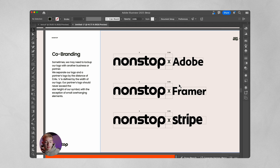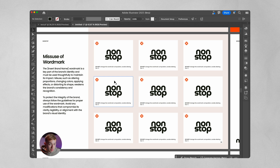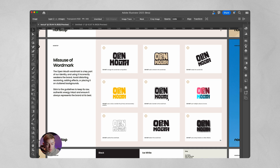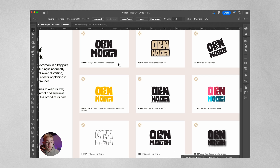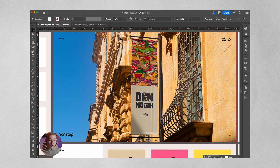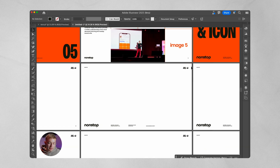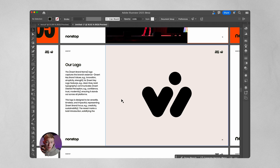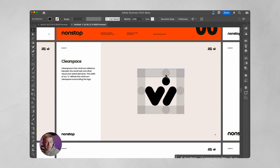After the clear space we have co-branding — how our word marks should look when connecting with other brands. You might not always need this, but a lot of businesses I work with include logos like Stripe, Framer, or Adobe. Then we show how not to use the word mark. For Open Mouth, we have examples of word mark misuse: don't change the composition, don't add a stroke, don't rotate it, don't use a color outside the palette, don't add a border, don't outline it, don't add a drop shadow, and don't use multiple colors at once. Then we show the word mark in action — just an image covering the entire page.